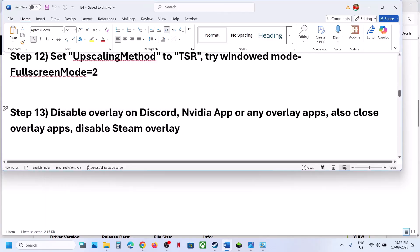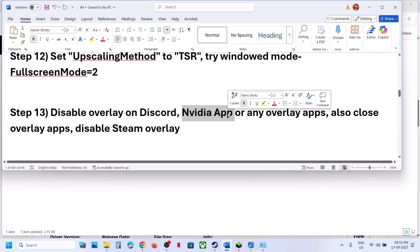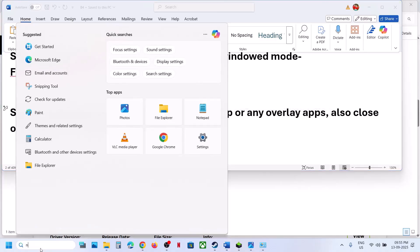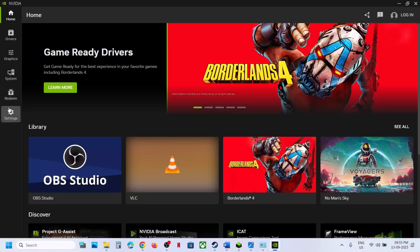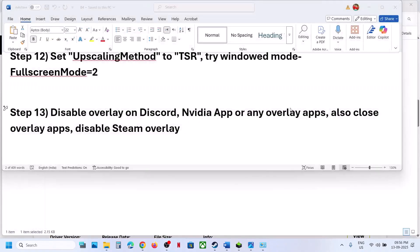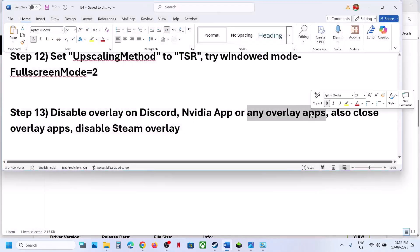If that doesn't work, the next step is to disable overlays. If you have Discord running, go to Discord Settings and turn off the overlay. If the NVIDIA app is running, go to NVIDIA app Settings and turn off the NVIDIA overlay. Close any other overlay applications that are running.